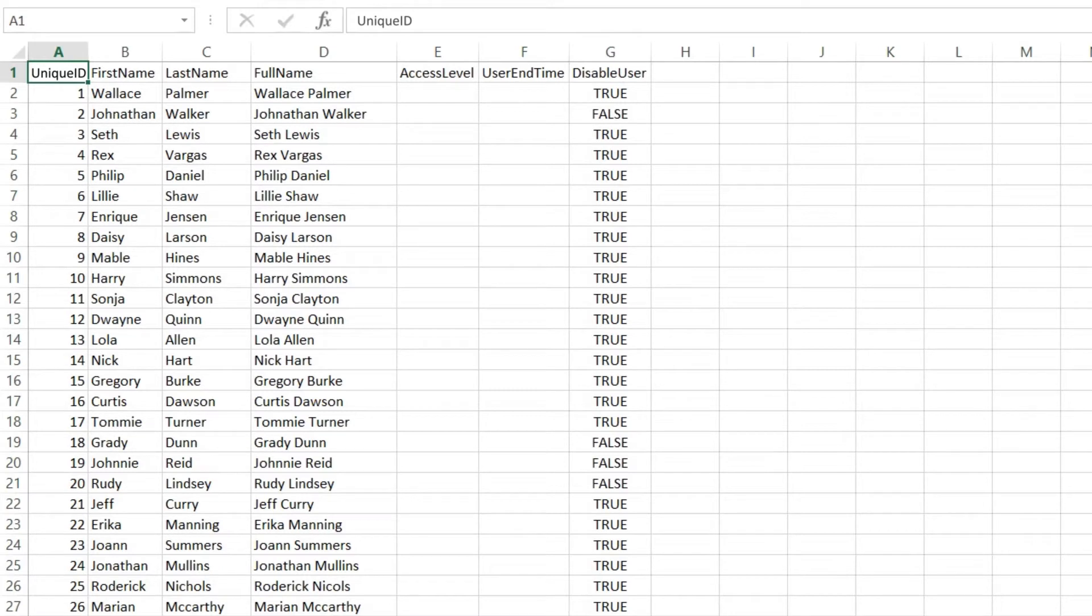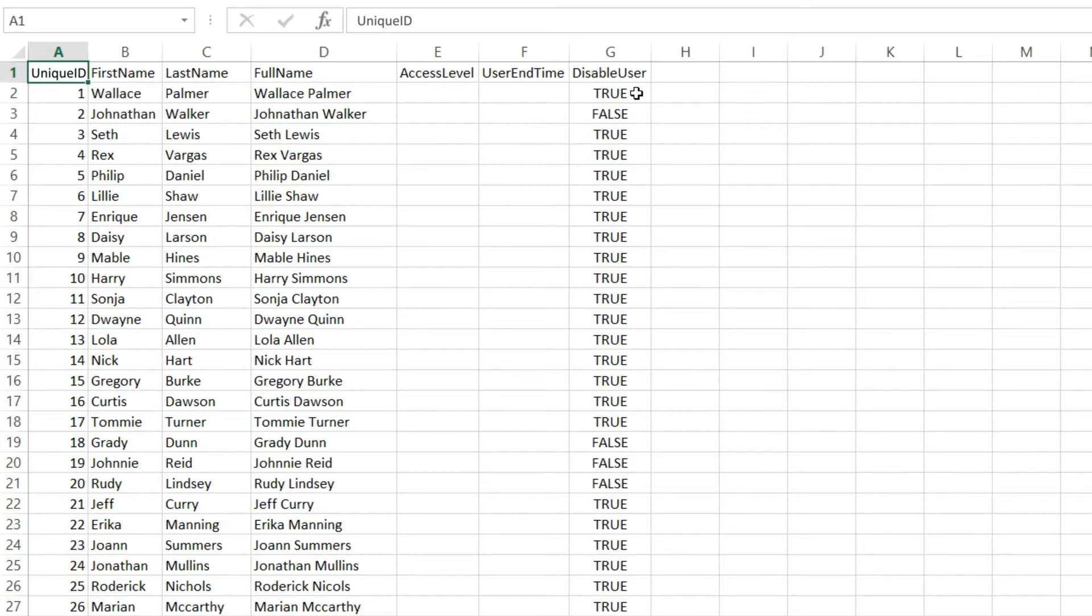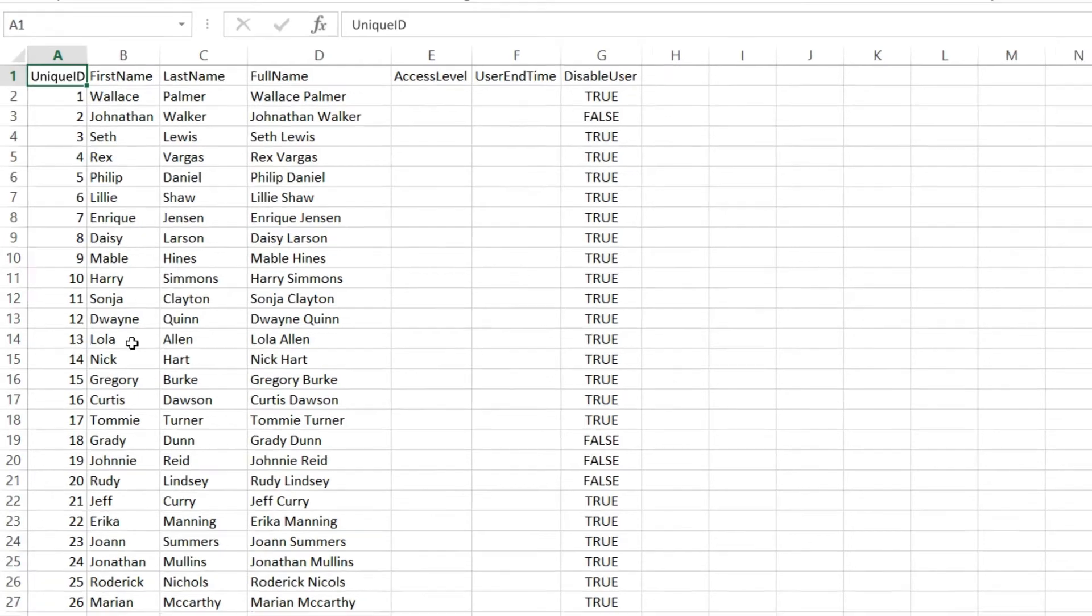As you can see, we have a unique ID, first name, last name, full name, access levels, user end time, and whether or not the user has been disabled. Most common files that come out of Active Directory are obviously just the naming fields, the unique identifier, and whether or not the user is disabled within Active Directory itself. These are the common files that we're going to utilize and import via DataSync into our Protege GX database.